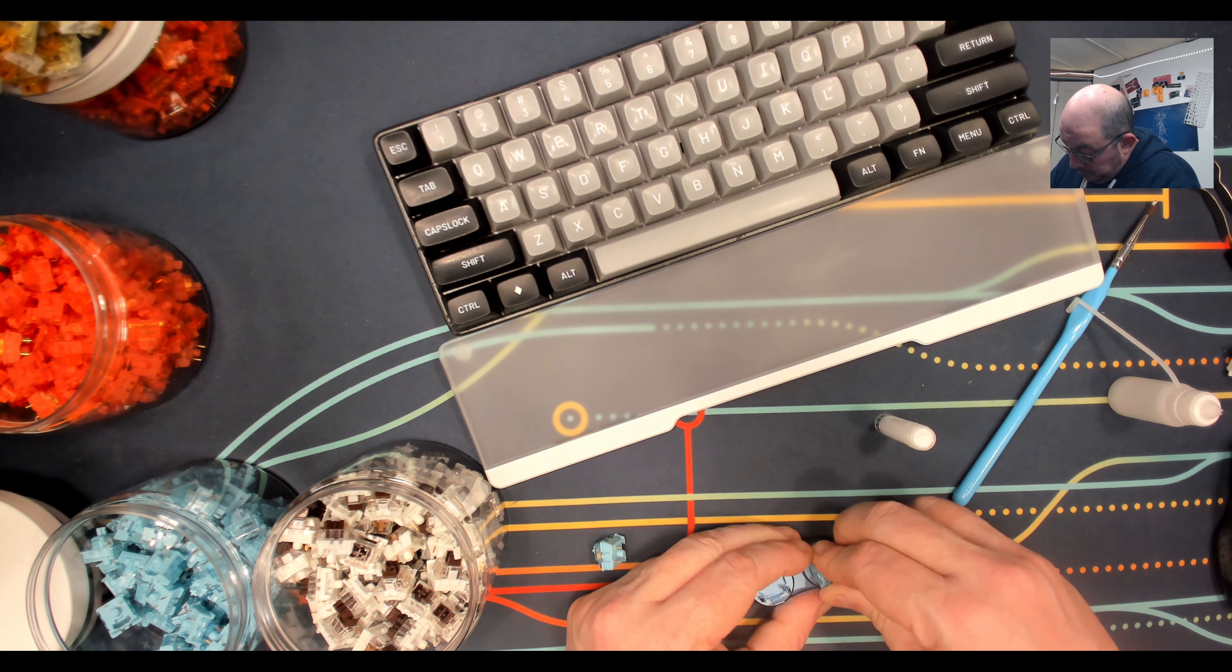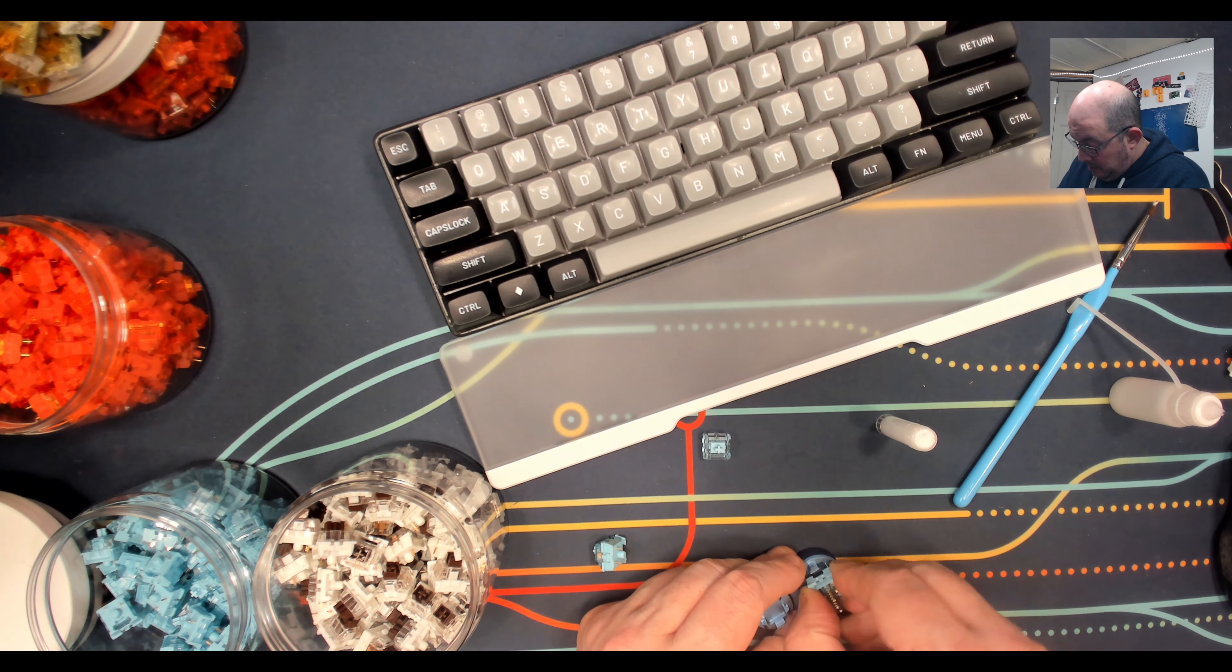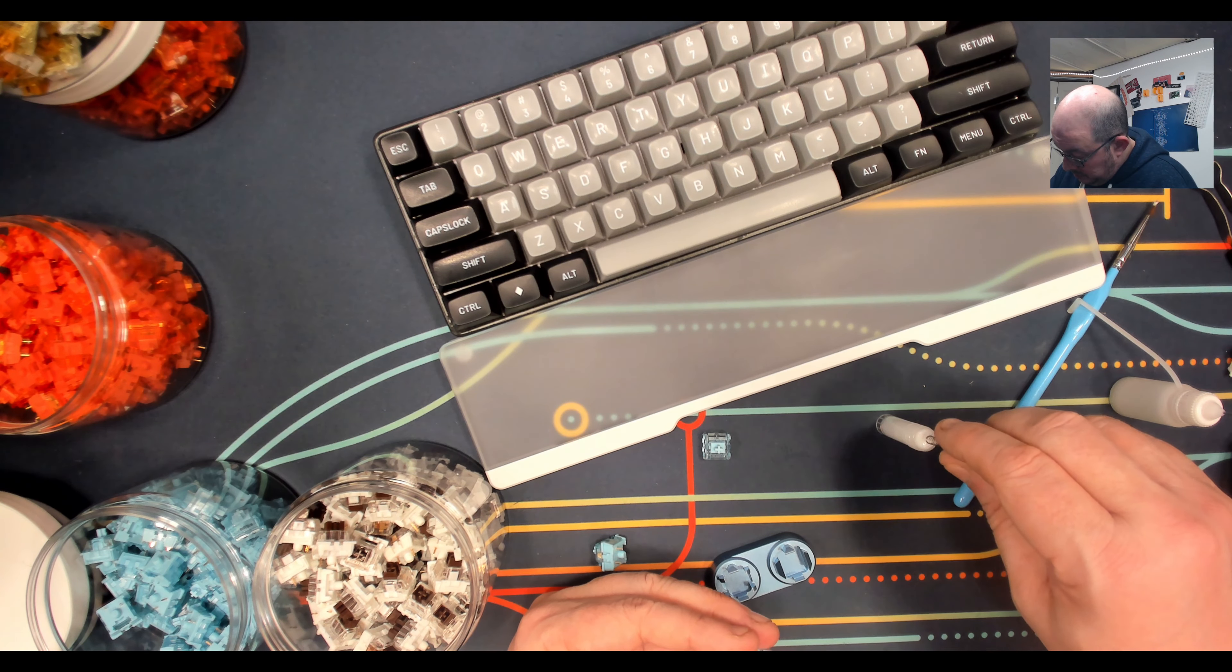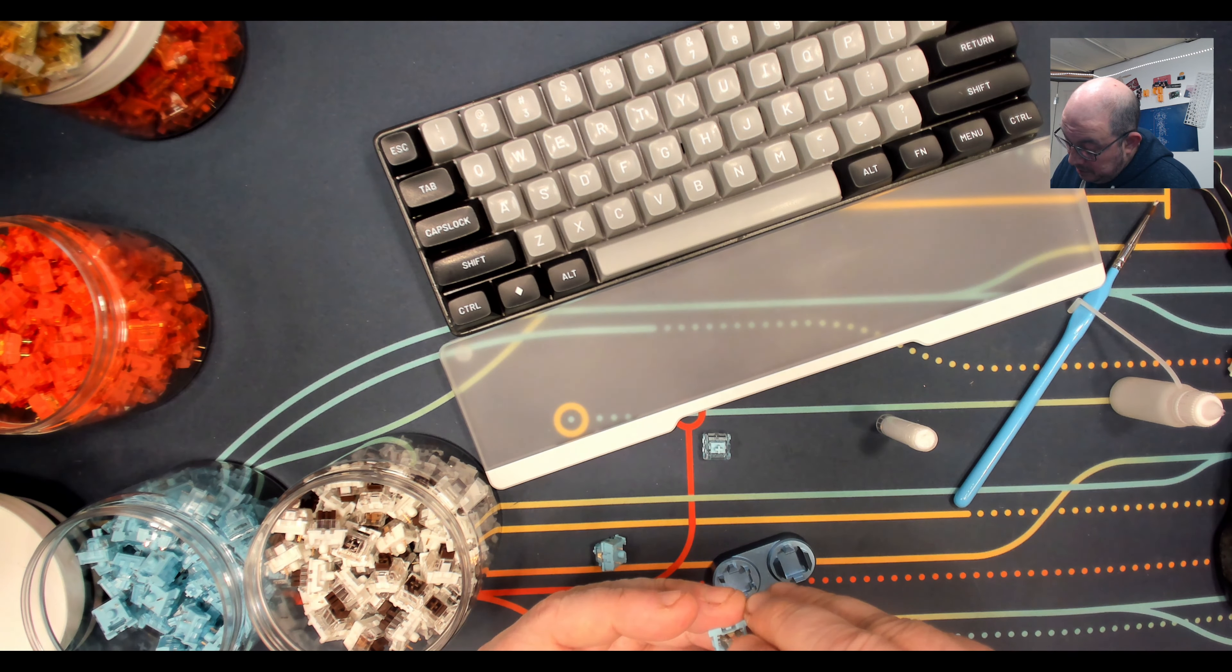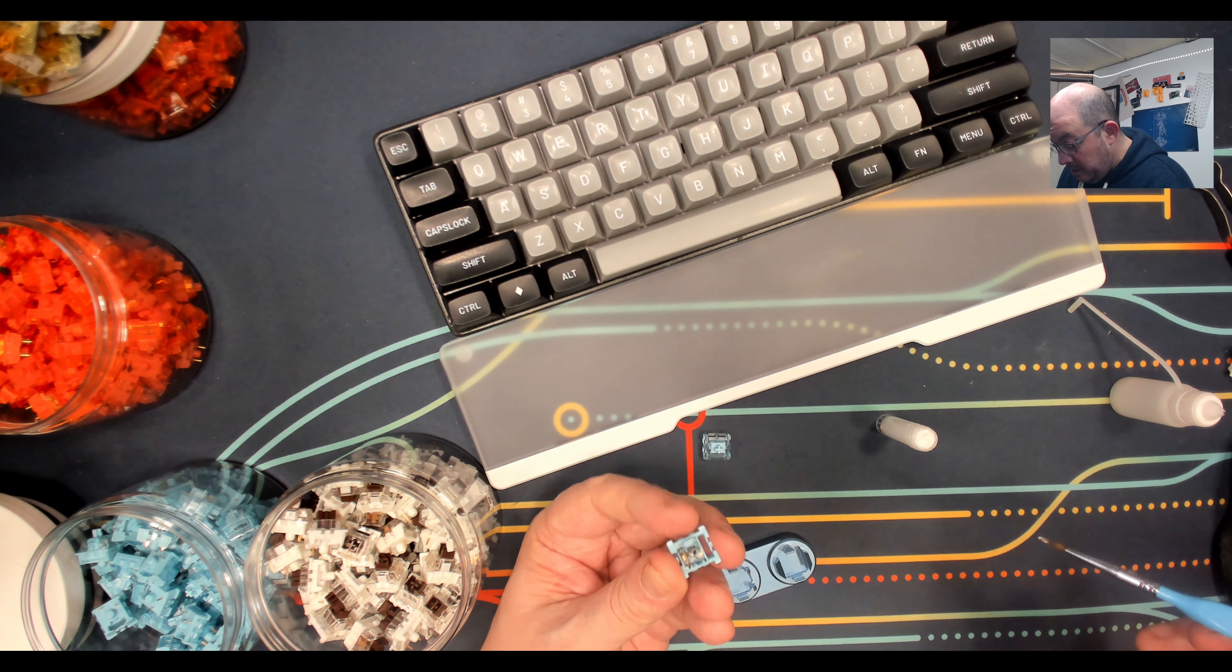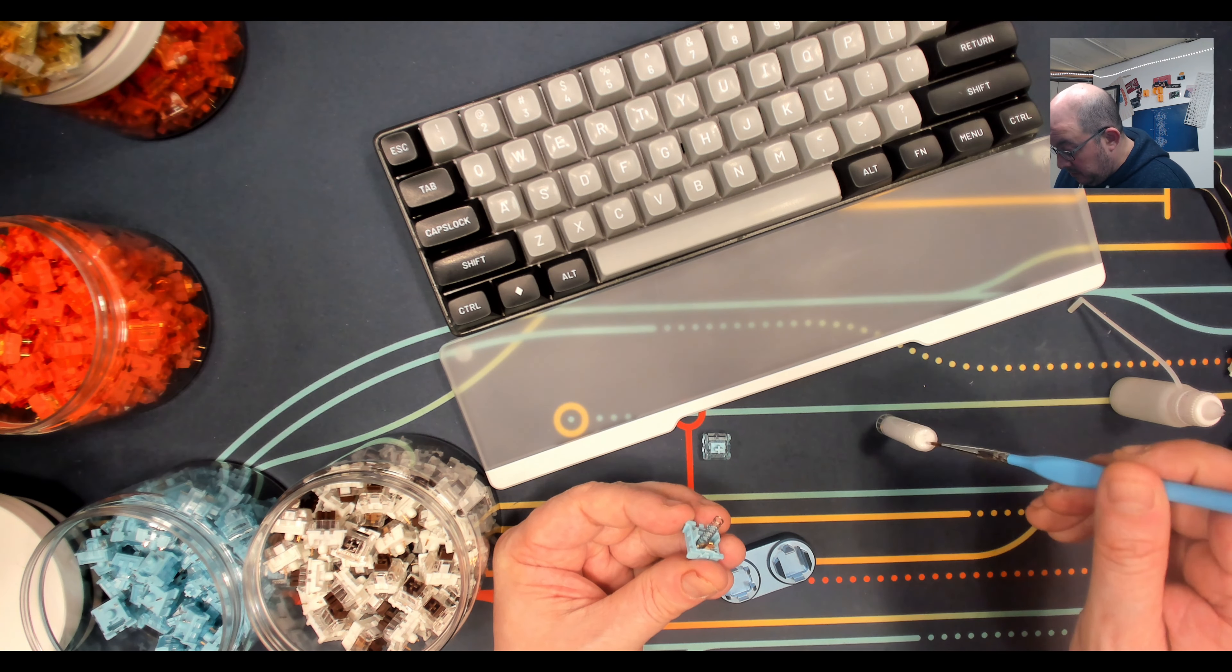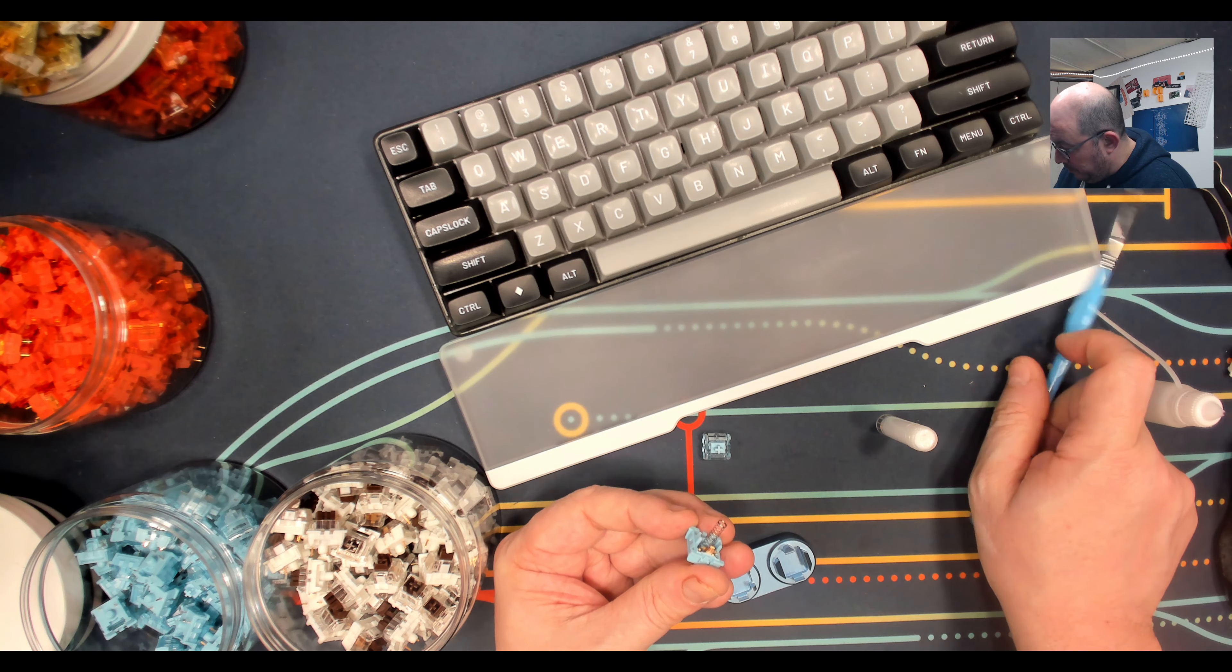Again, lubing it any more than this, in my opinion, I mean if you like, you enjoy it, go for it. I just think it's unnecessary, and because I've got limited time here, just like we all do, I like to spend my time as wisely as possible. So to me, this is all that's needed for any switch really that doesn't come pre-lubed. Because like I said, it will help, and it will make it sound that much better. So here's a stock one.